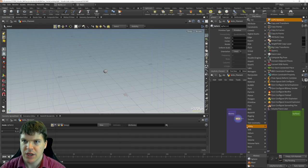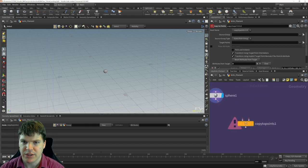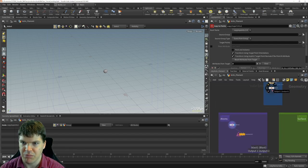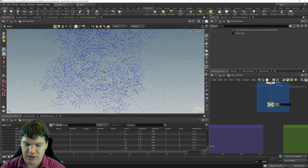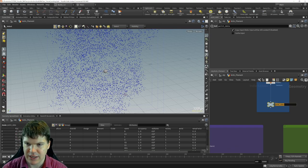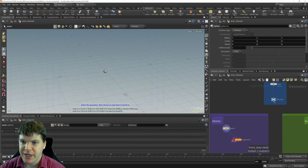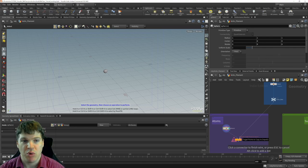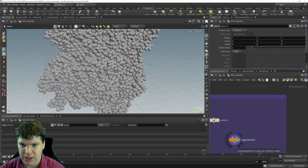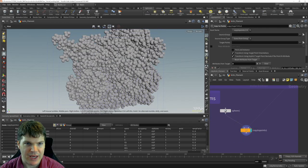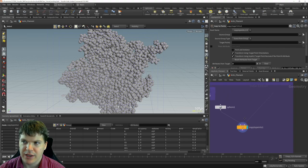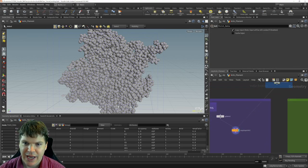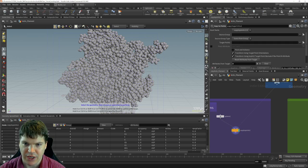We're going to copy those spheres to points. Copy to points has two inputs: the geometry to copy — the sphere — and the target points. I'll put a null here and call it 'point data'. We plug that into the second input, put the display flag on the copy to points node, and we get spheres for each of the atoms. The data on the points gets carried through to the sphere geometry.